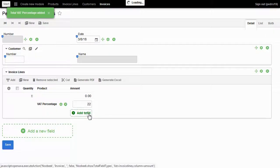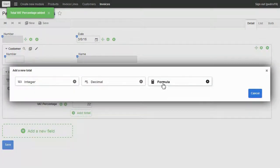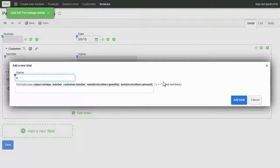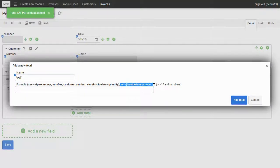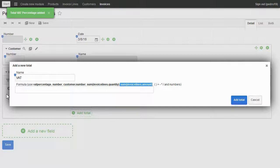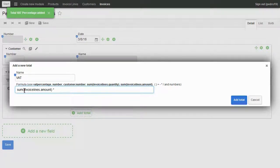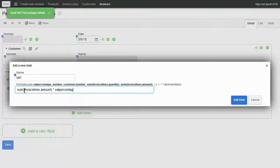Now I'm going to add the VAT amount. I choose formula and type the field name VAT. You can see how I have all the available fields. I copy invoice lines amount times VAT divided by 100, then click on add total.